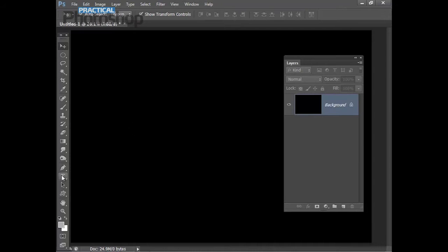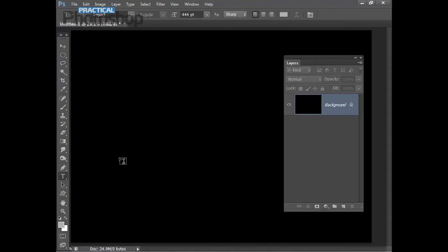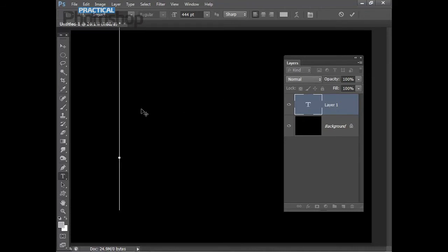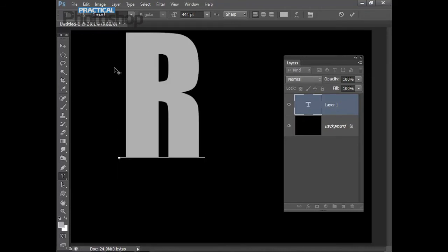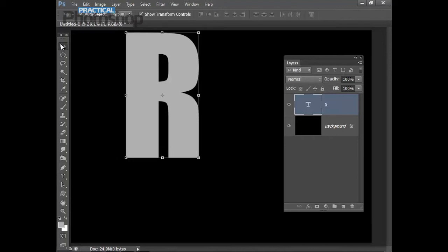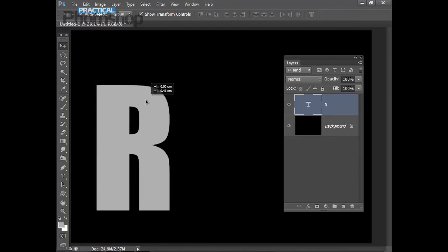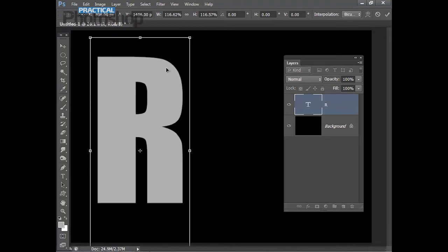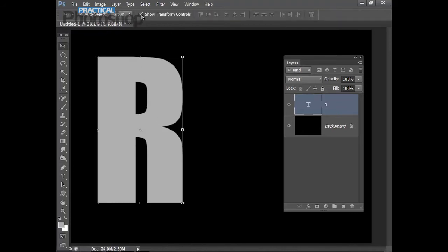So I'm going to grab the Horizontal Type Tool from the Tools panel. I have my font set to Impact and I've just chosen a light grey tone for my font colour — it's not really important what the colour is because we're going to be filling the letters with our images in a second. I'm just going to click to start my line of type and add my first letter, R, then click off the tool to apply. I can drag it around using the Move Tool and also resize by clicking the bounding box and hitting Enter. You can get your bounding box if you have Show Transform Controls checked in the Move Tool options.